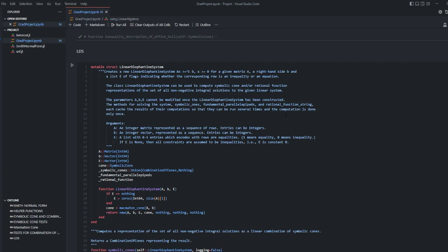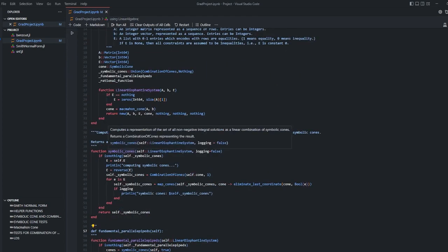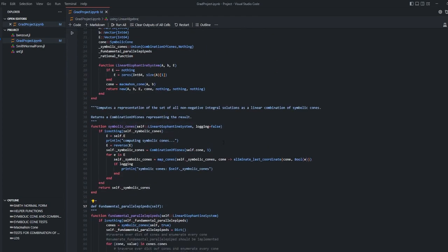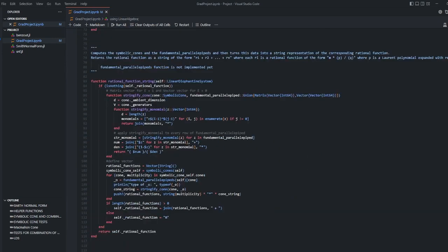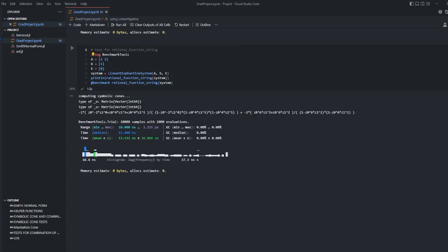We have constructor for the system that takes A matrix, B vector and E vector which creates a MacMahon cone as cone and creates its instance. Symbolic cones function computes representation of the set of non-negative integral solutions as linear combination of symbolic cones. Fundamental parallel piped function creates fundamental parallel piped. Rational function string function computes symbolic cones and the fundamental parallel piped and then returns the data as string representation which is rational function.